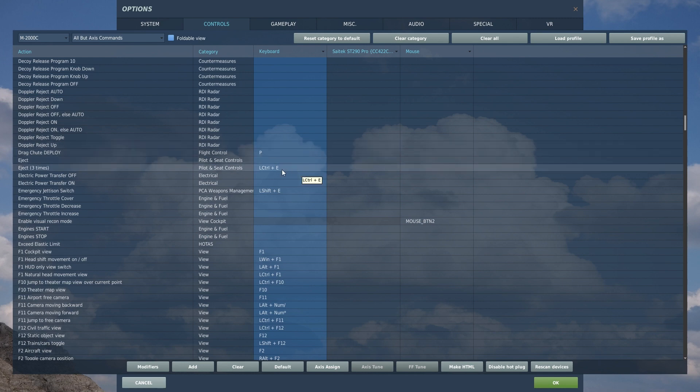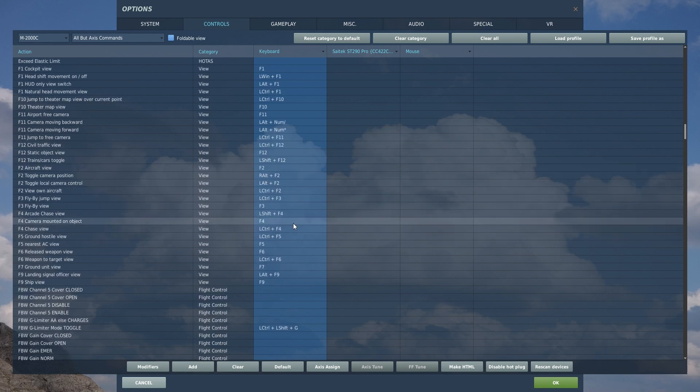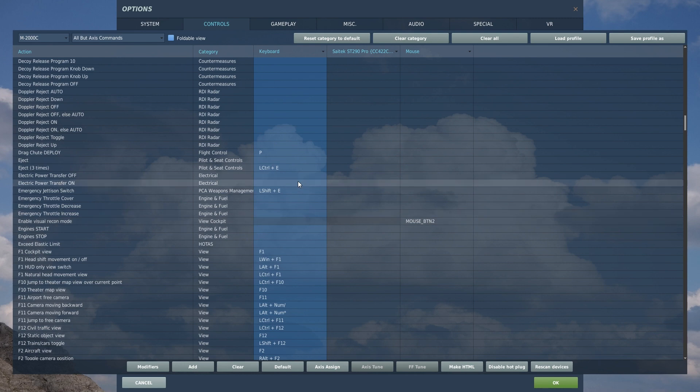If you need to eject, left control and E three times. If you need to jettison your ordnance, it's left shift and E. Hopefully you will never have to do this. Hopefully you get off your weapons before you're jumped.